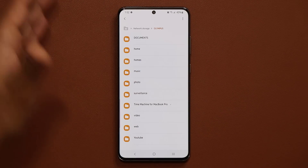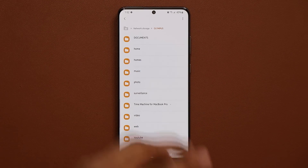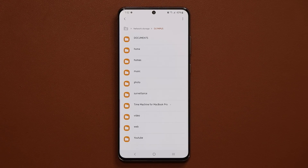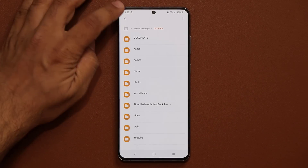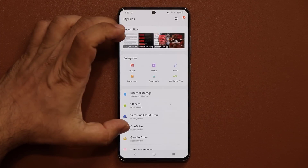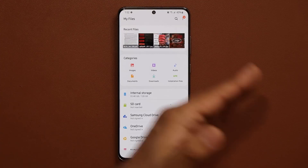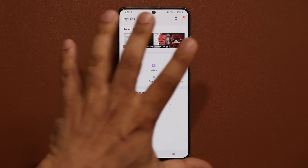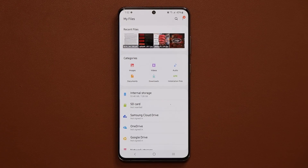I can actually work from my Samsung Galaxy smartphone or access all the movies and photos right from here, and also transfer things back and forth — from my local files into the network, or from the network onto my phone. This is absolutely fantastic.